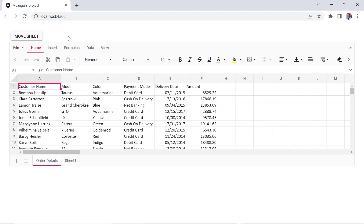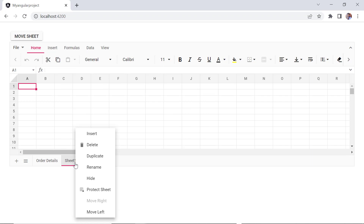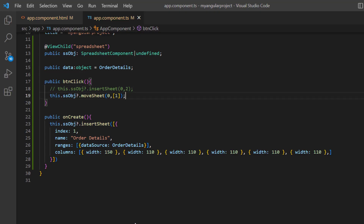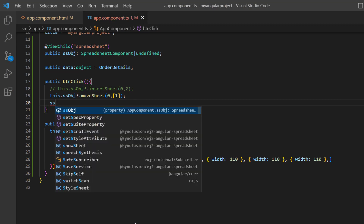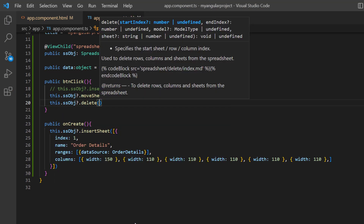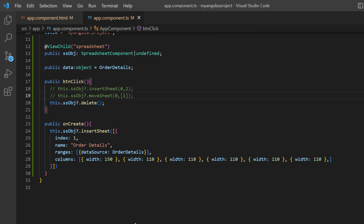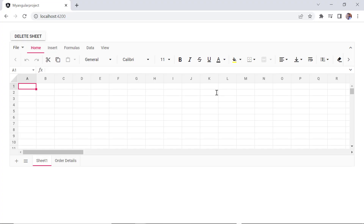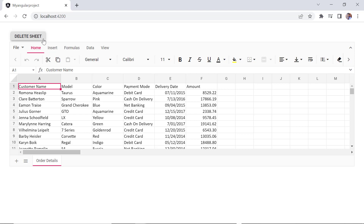Next, I will show you how to delete the sheet. You can right-click on the sheet tab and click the delete option from the context menu. I can also delete a sheet using the built-in spreadsheet method. In the button click method, I call the delete method using the spreadsheet instance and comment out other methods. I change the button content in the app component HTML file to delete sheet. When I click the button, the active sheet is deleted.